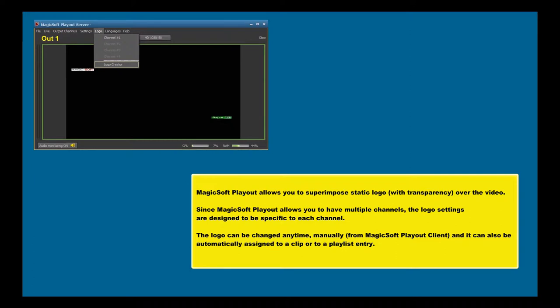Since MagicSoft Playout allows you to have multiple channels, the logo settings are designed to be specific to each channel. The logo can be changed anytime manually from MagicSoft Playout Client, and it can also be automatically assigned to a clip or to a playlist entry.